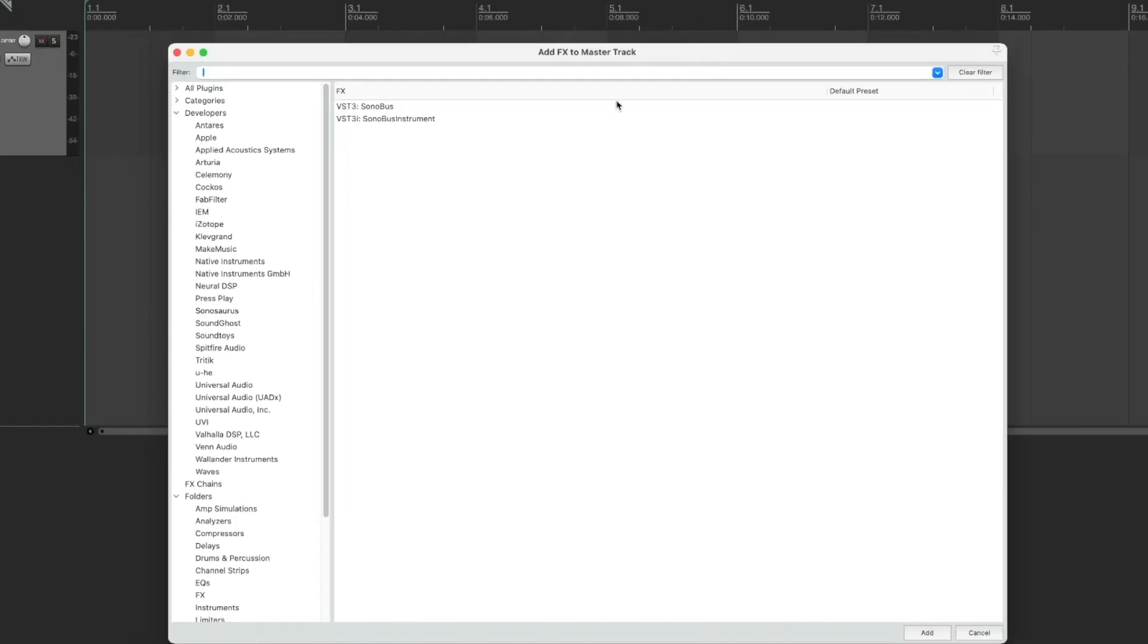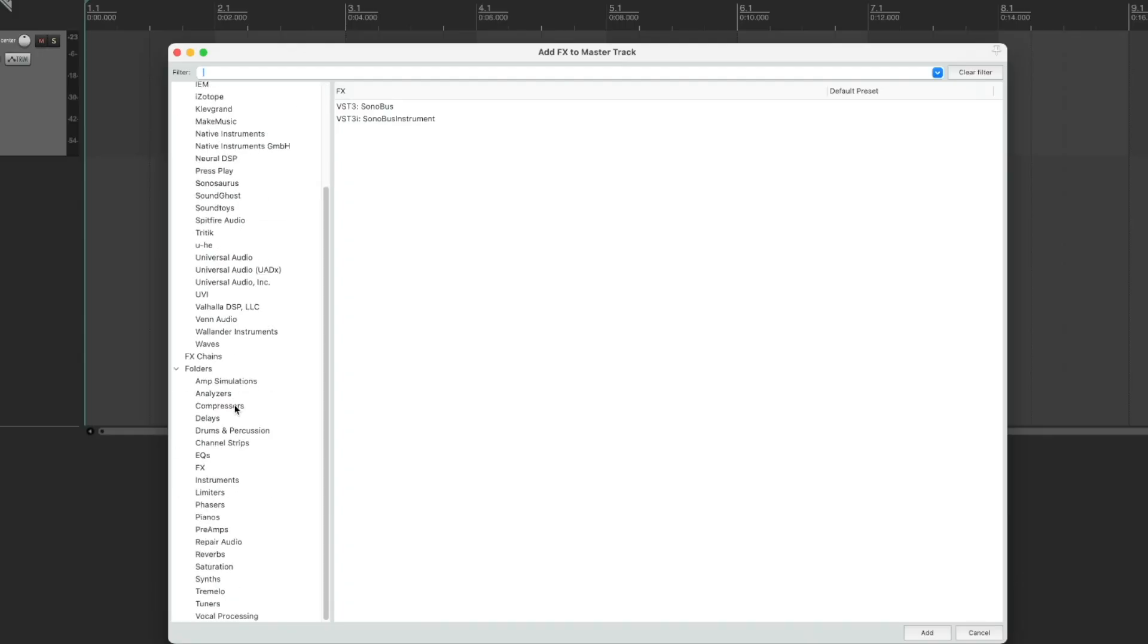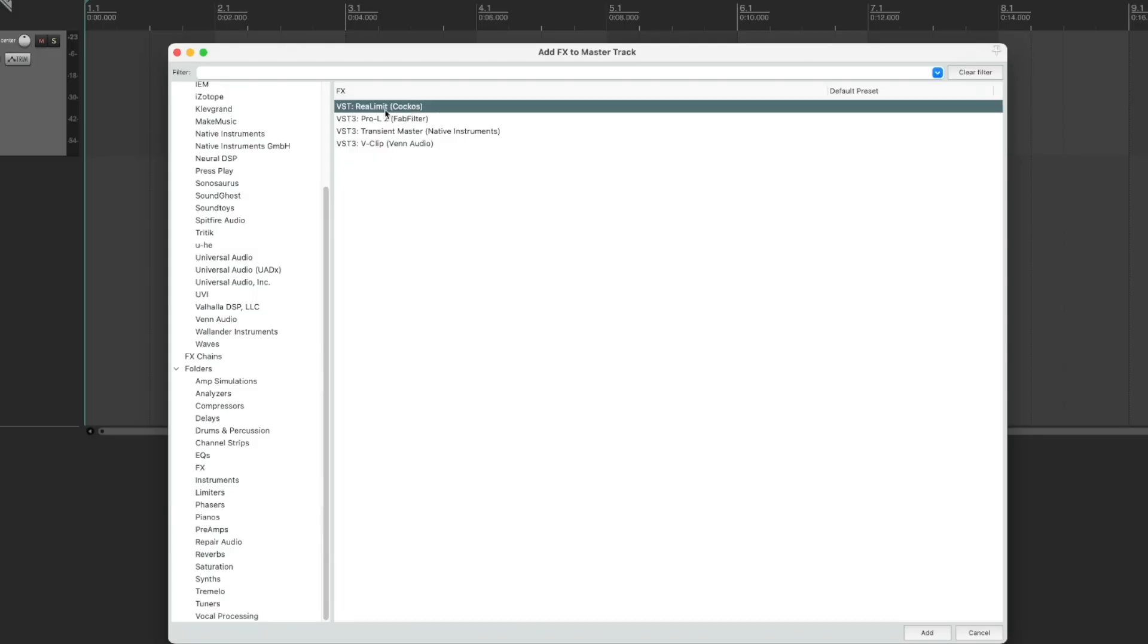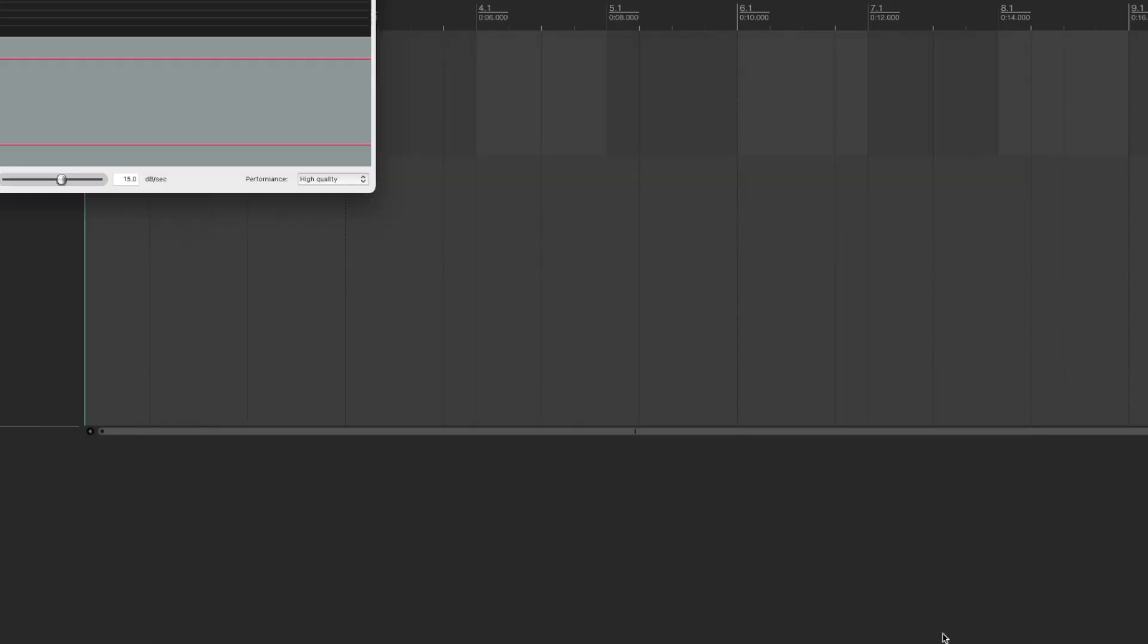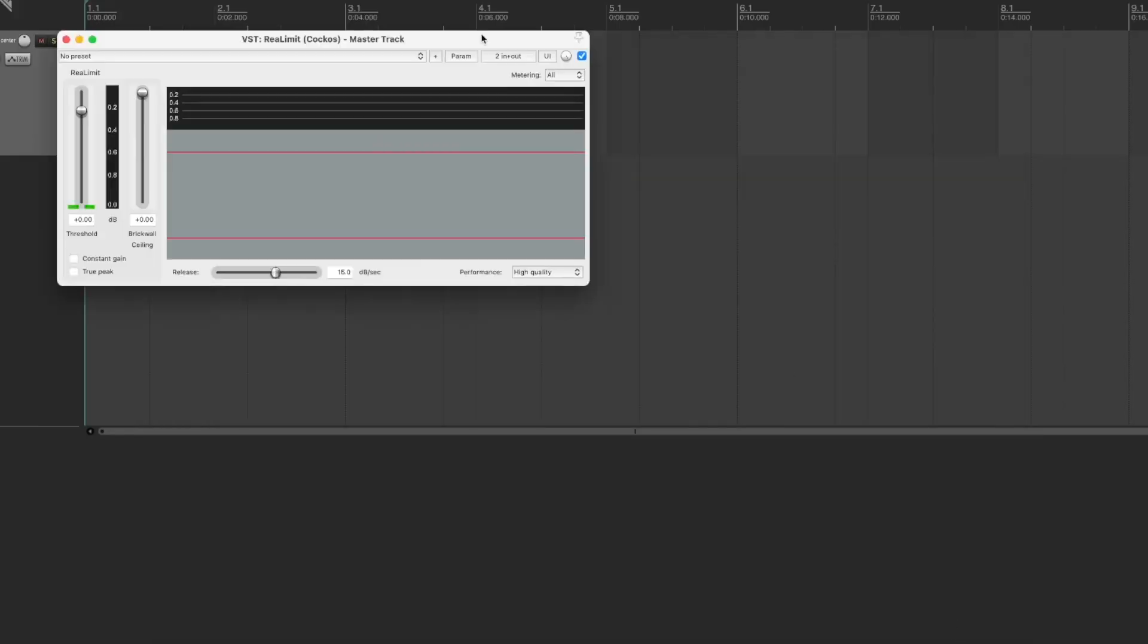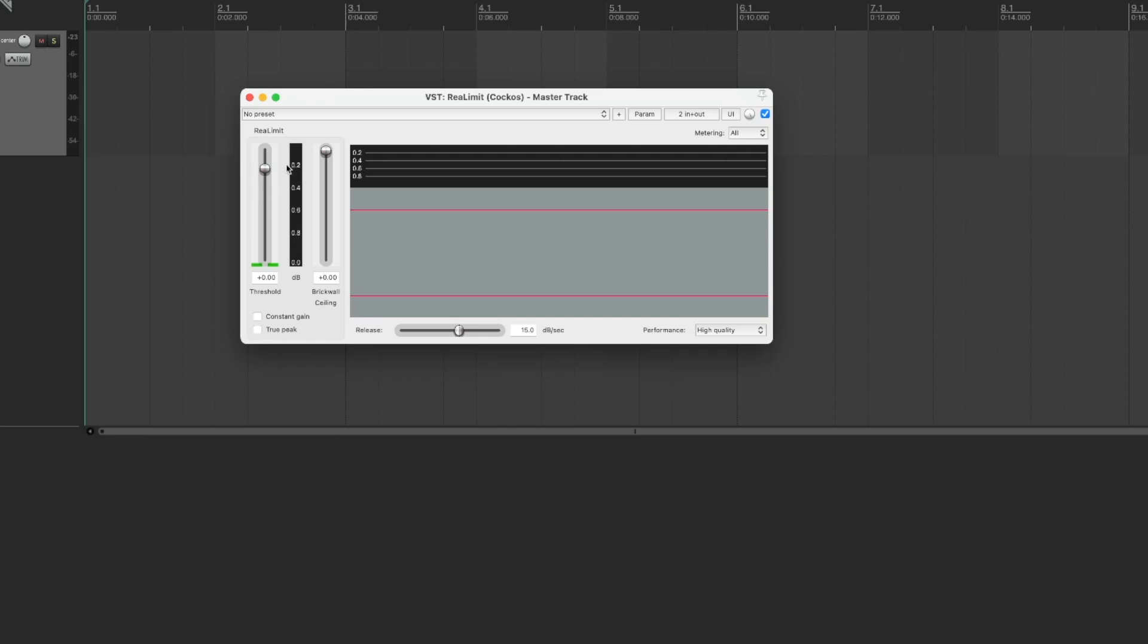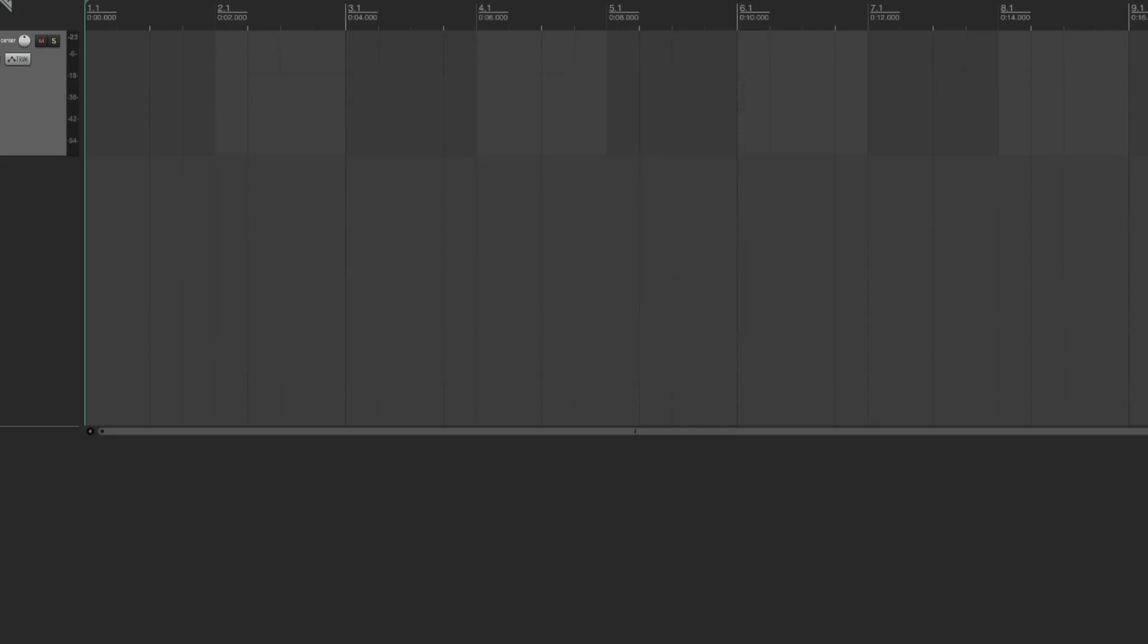So here we're first going to add something called a limiter. A limiter is simply something that stops the audio from peaking above zero decibels. Just in case we have something go wrong with our audio, we want to make sure that it doesn't blow the ears of the people we're jamming with. You should have this Ria Limit by Coccos. That's the company that makes Reaper. It works well enough for what we need to do. We're just going to be cutting the signal at zero decibels here, making sure if something goes wrong, our audio doesn't blast anyone. With that on, we're good to go.